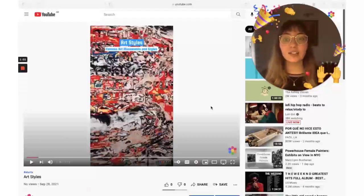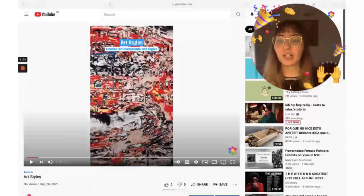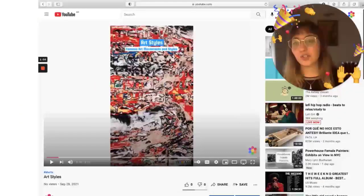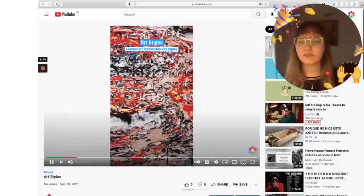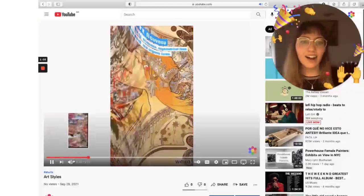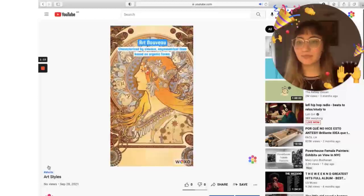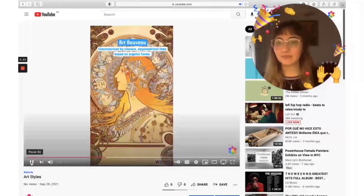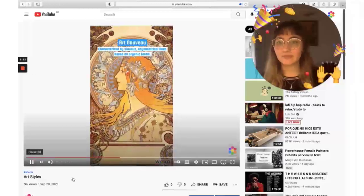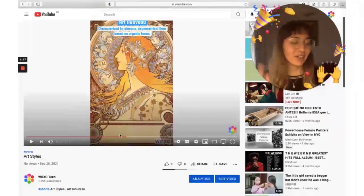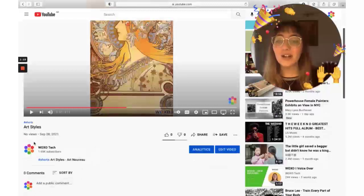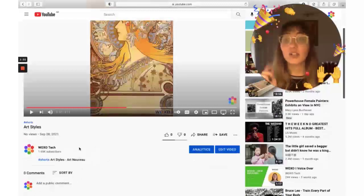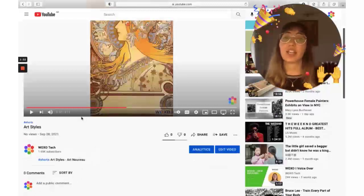Today we're going to be creating this type of short videos. I just used the art style templates, and we're going to be creating this new video that we're going to be posting to Voxo Tech.